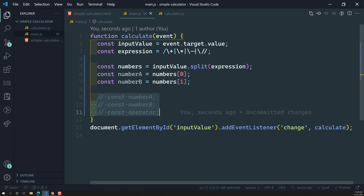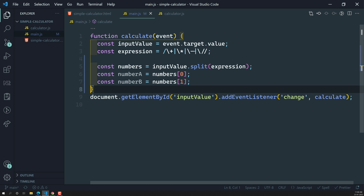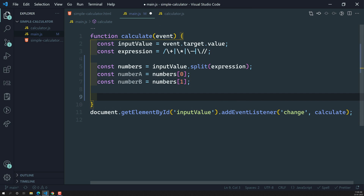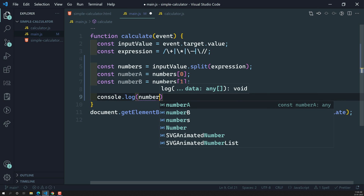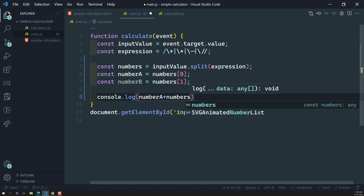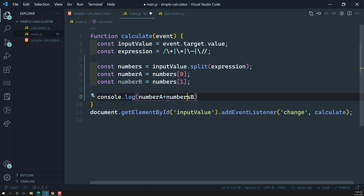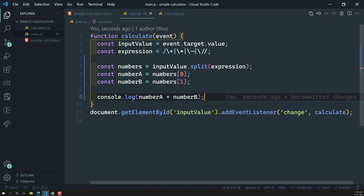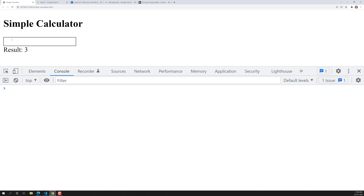We've now got number A and number B. Let's try to do the addition of these two numbers — console.log(numberA + numberB). If the user gives 5 plus 3, the output should be 8. But now if I try 5 plus 3, we are getting 53 instead of 8.